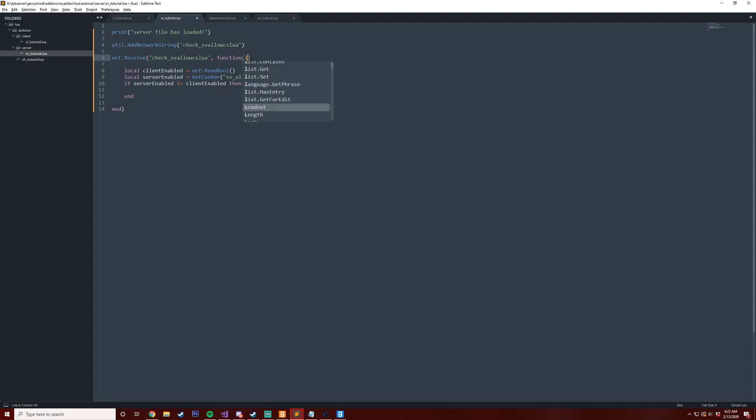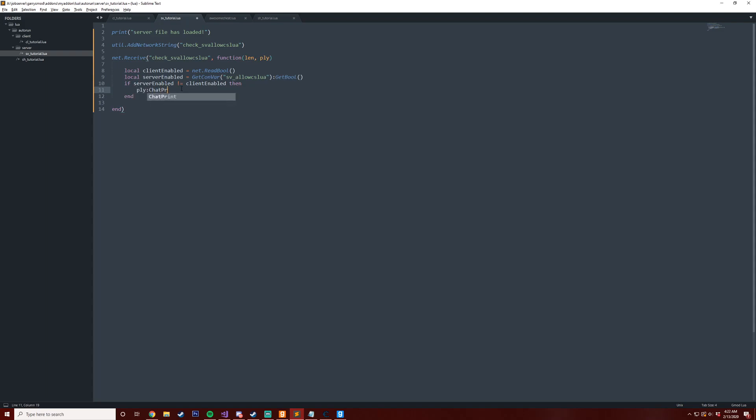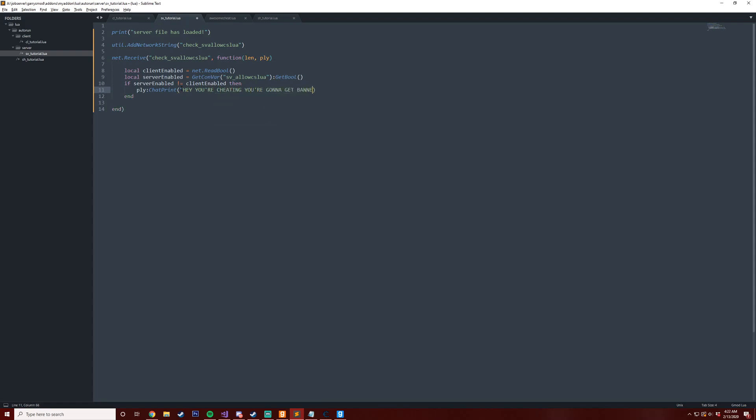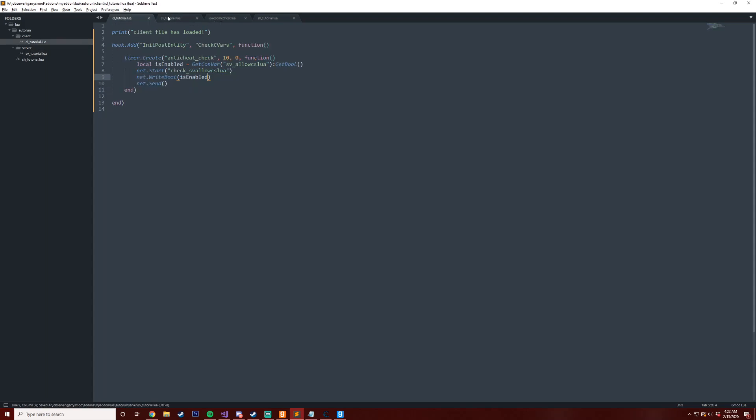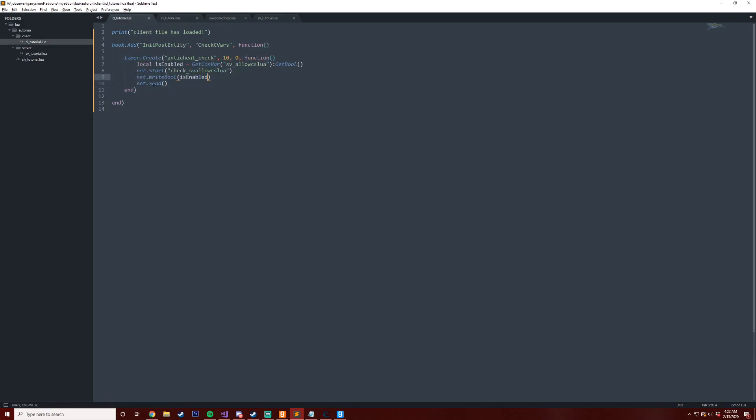And we can just print in the chat, say hey we know you're cheating. So we'll do ply:ChatPrint and we'll say hey you're cheating, you're gonna get banned. Okay, something like that. So now this is pretty much our whole script here.